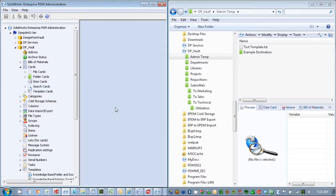Hi, my name is Walt Bednars with Design Point Solutions, and in this video I'm going to show you how you can create an open folder button within your template cards to help users browse to a specific location while they're going through a template.